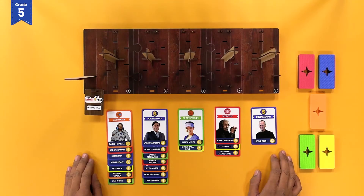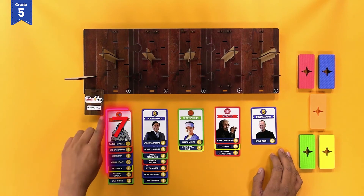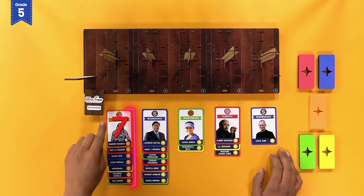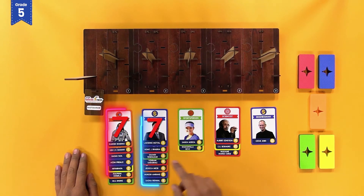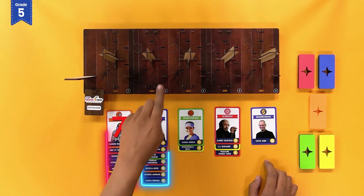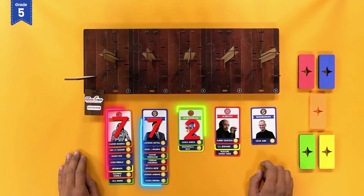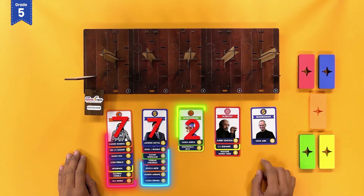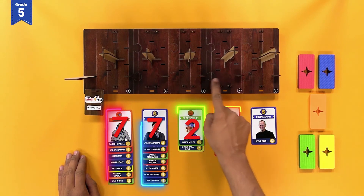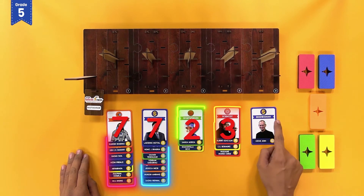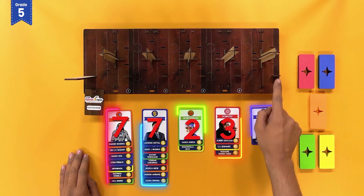Let us represent the data in hand using the histogram. We have 7 cards in the interval 0 to 3, 7 cards in the interval 3 to 6, 2 cards in the interval 6 to 9, 3 cards in the interval 9 to 12, and 1 card in the interval 12 to 15.